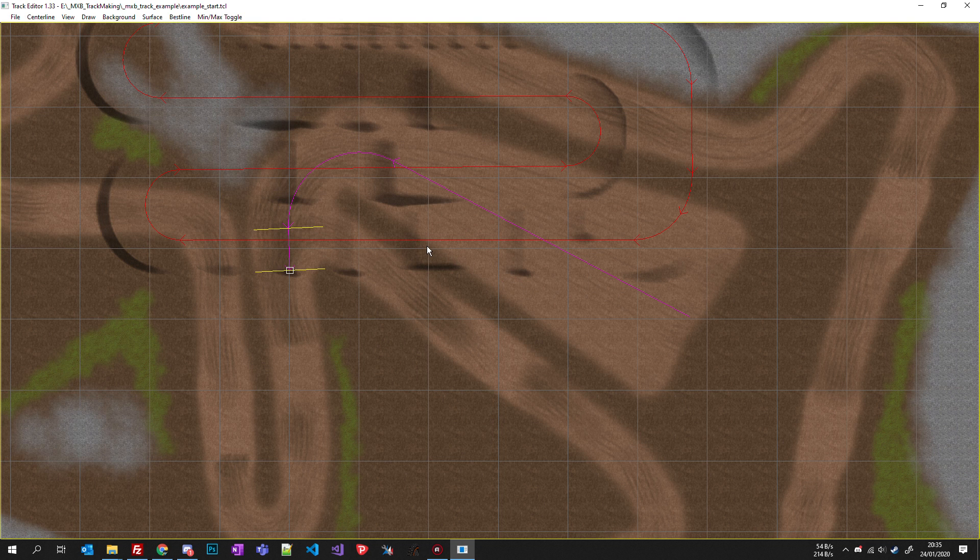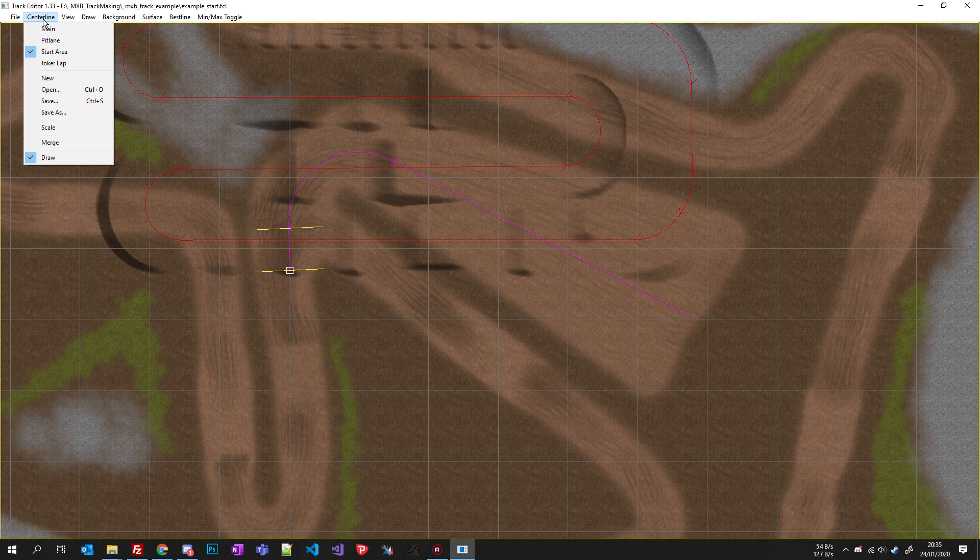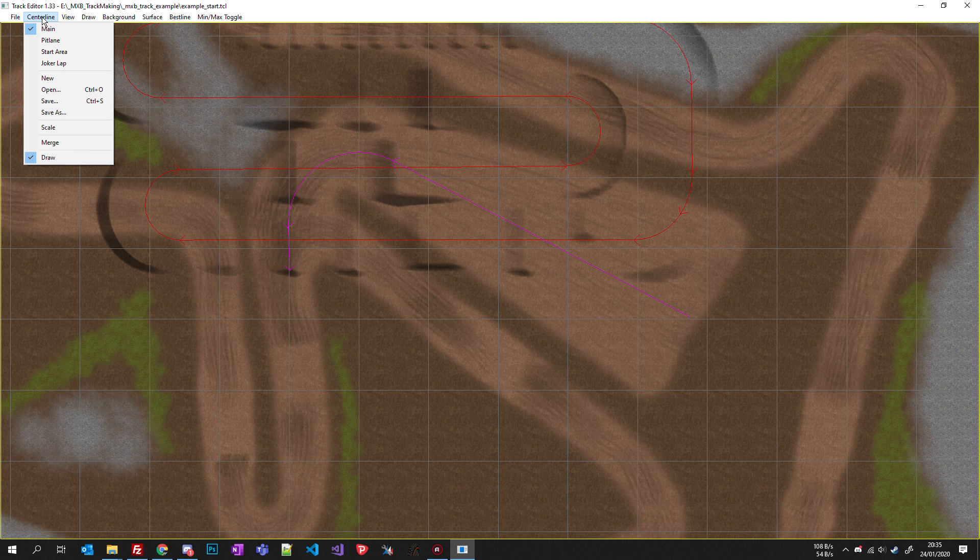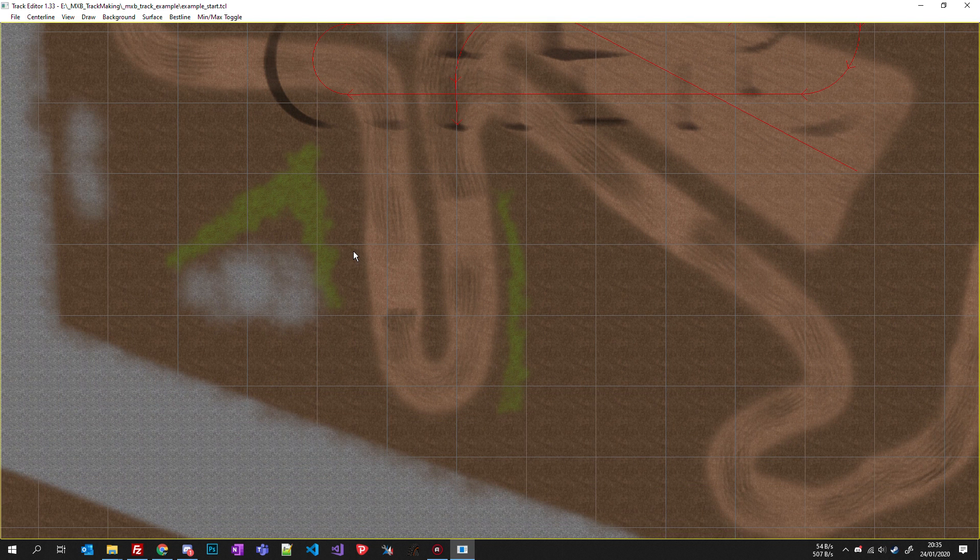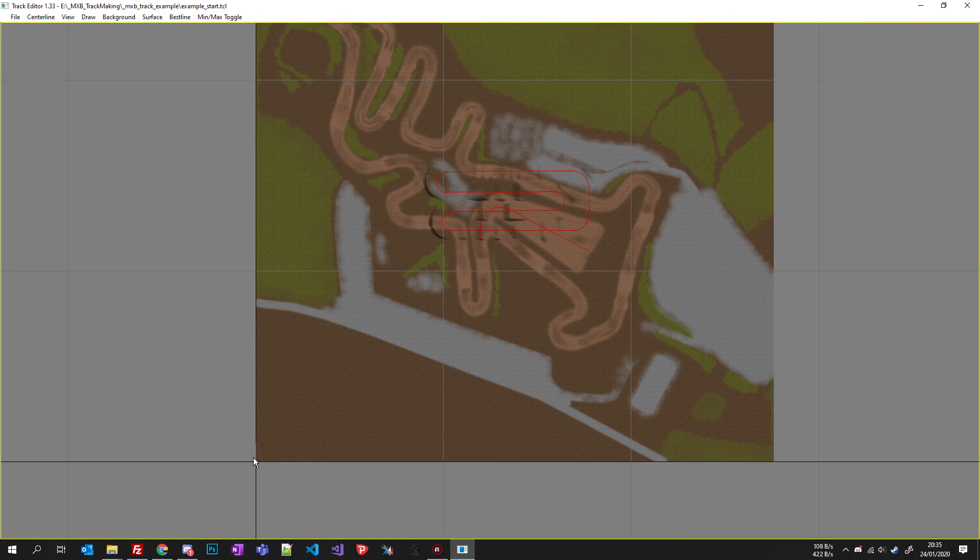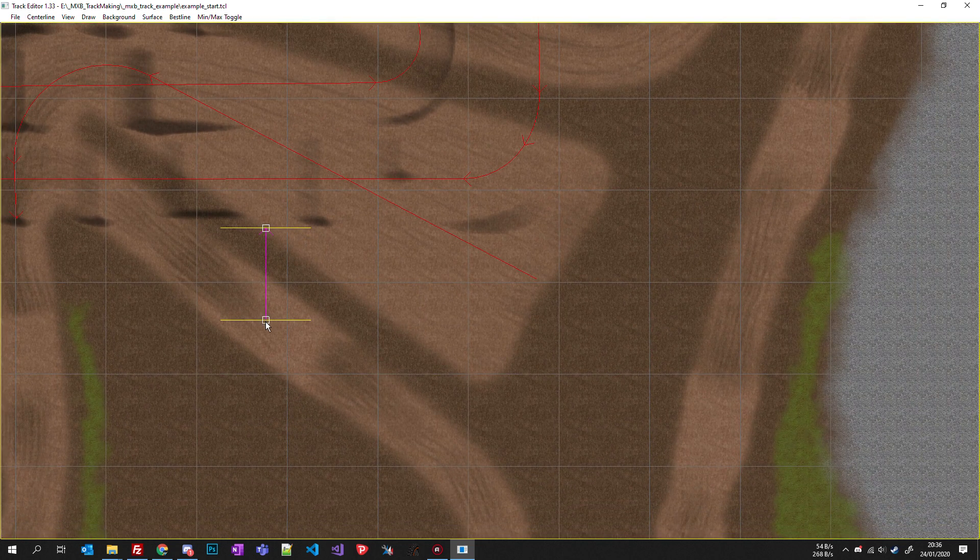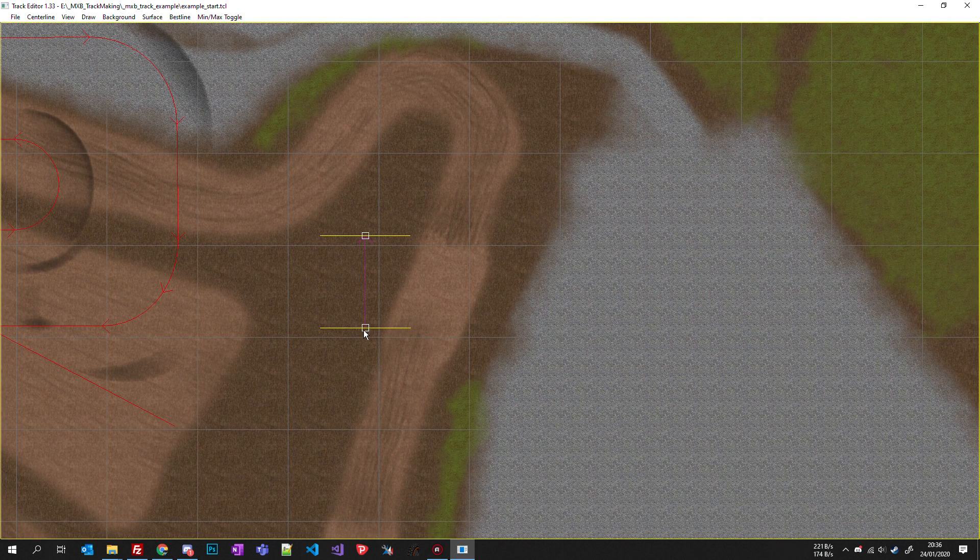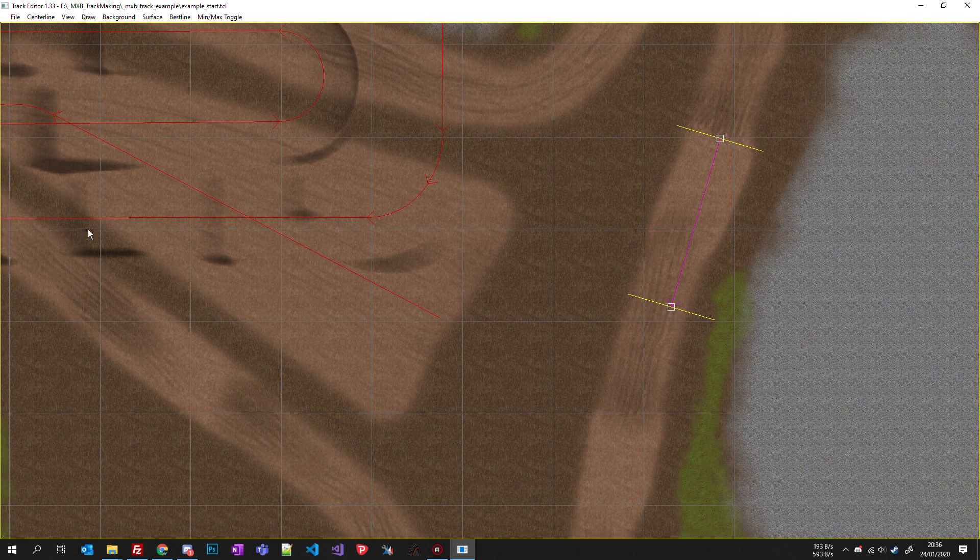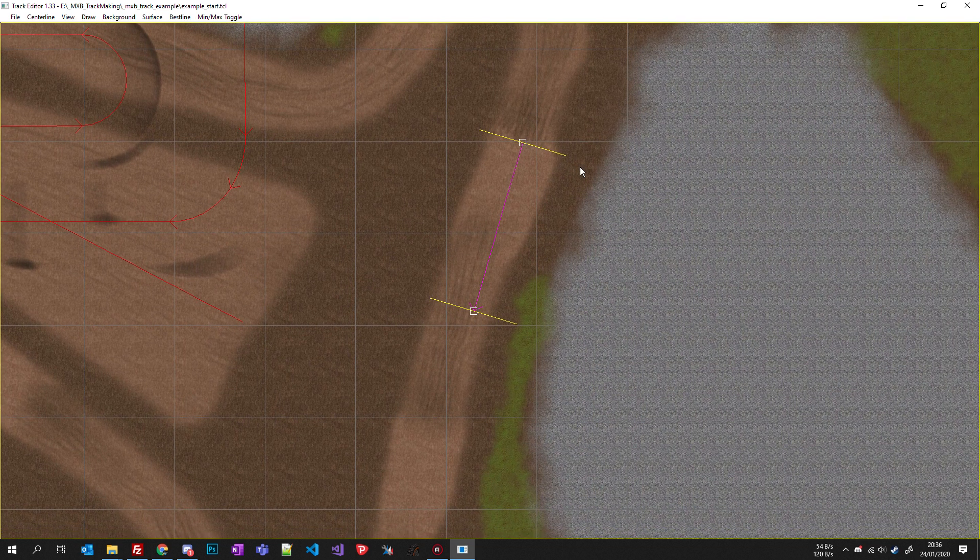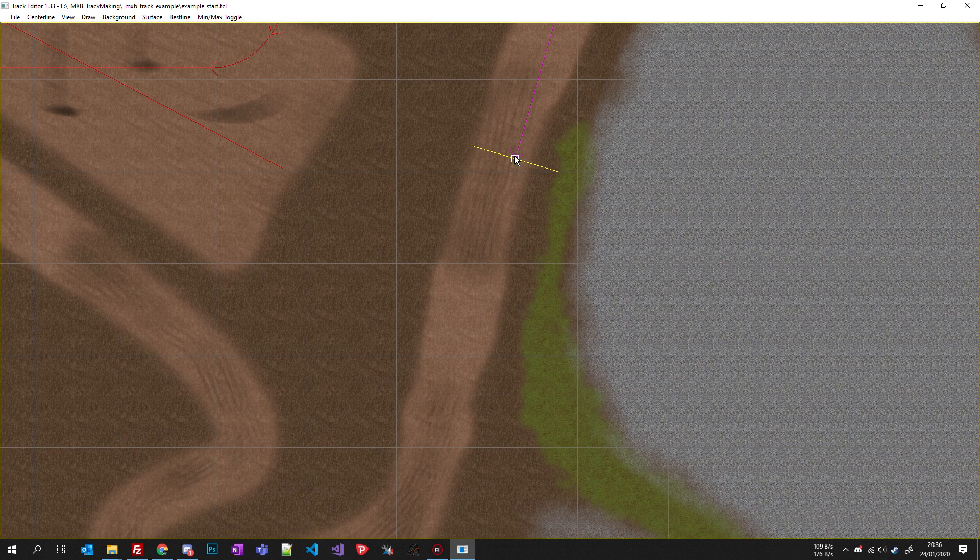Then you click centerline again, main, because you are going to create the main centerline of the track. Then you click again centerline, new, you right click, add segment. Take your segment and you have to start from your finish line. You can start from another point, but you will have to set where is the finish, so it's better to start directly from your finish line.